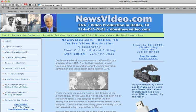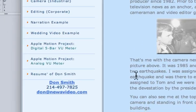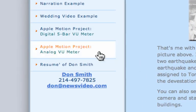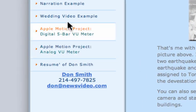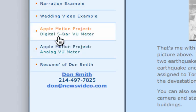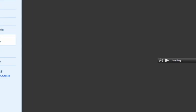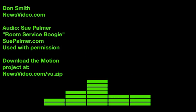This is Don Smith at NewsVideo.com. This is my website, and I wanted to show you a video of what we're going to do here. On the left, you'll see Apple Motion Project Digital 5 Bar VU Meter, and this is what we're going to wind up with.